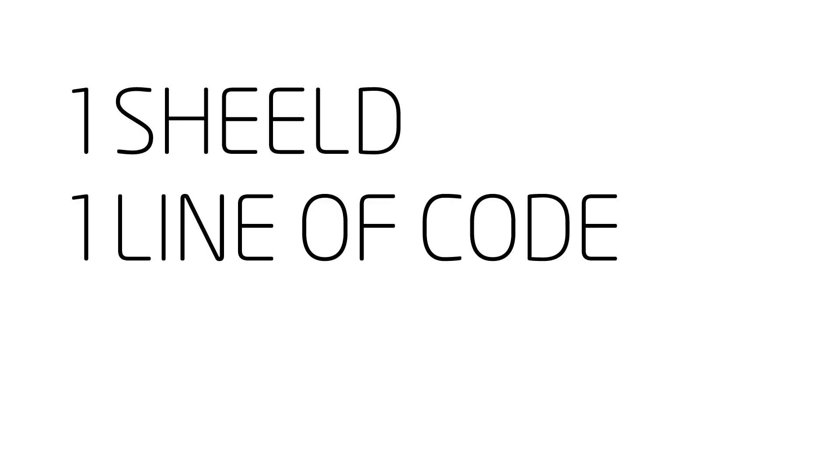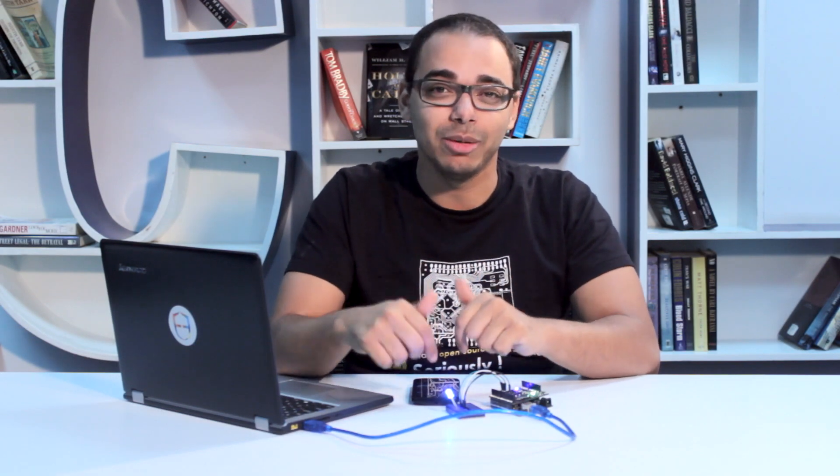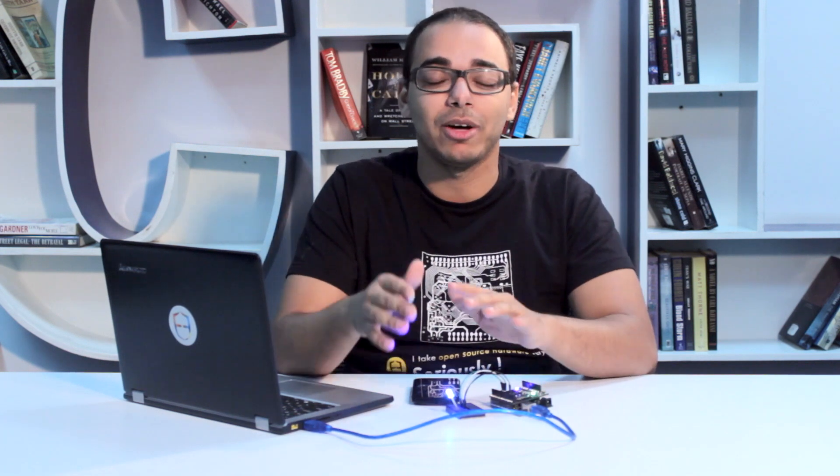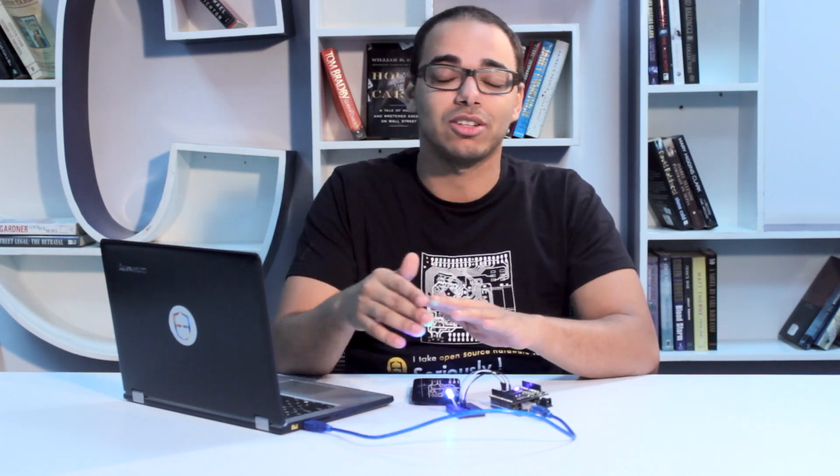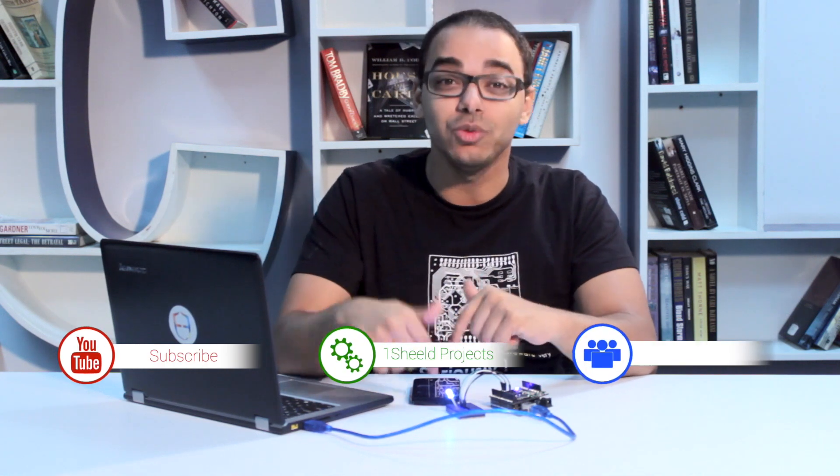So that was pretty much it. Now imagine what else can you do with the keyboard. You can enter a lot of words and trigger the Arduino to do a certain action on a certain word. All right, and not just keyboard. Now think about the camera, the accelerometer, the gyroscope, all the sensors of your smartphone can be used with the Arduino.